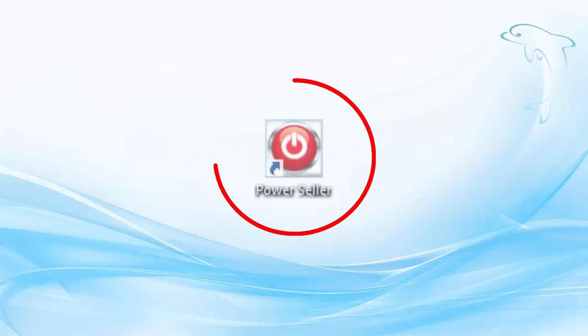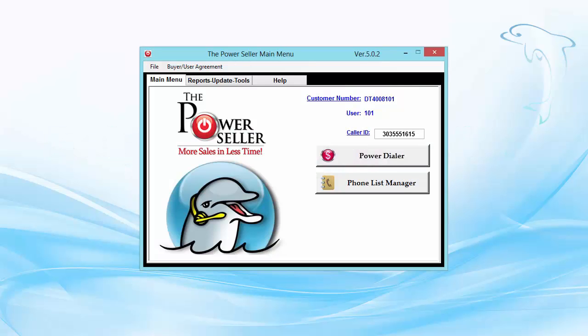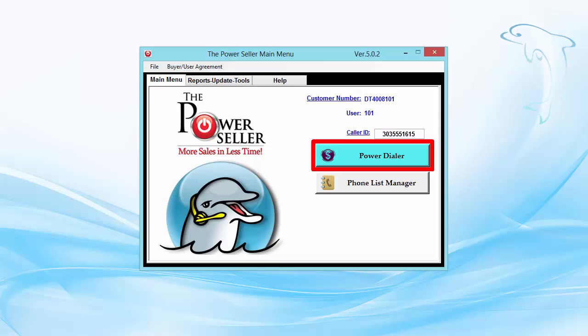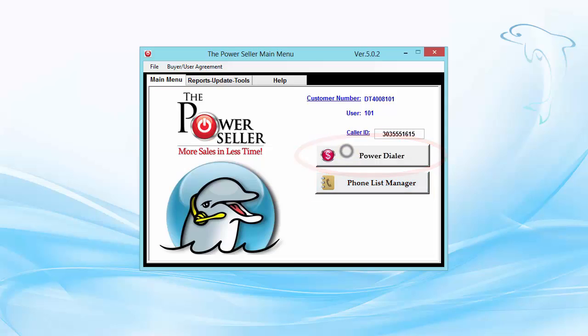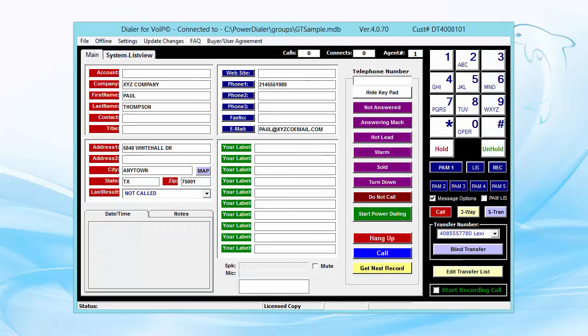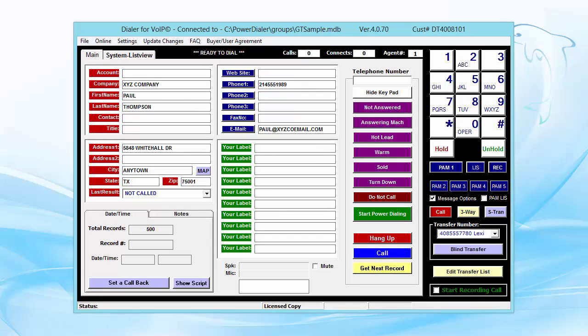Just click on the red and white icon to open Dolphin. The Power Dialer is the heart of Dolphin. It dials lists of telephone numbers for you, one right after another. The Phone List Manager is for importing your lists and scrubbing Do Not Call numbers. After you import your list into the Power Dialer, you'll see the first customer's information.